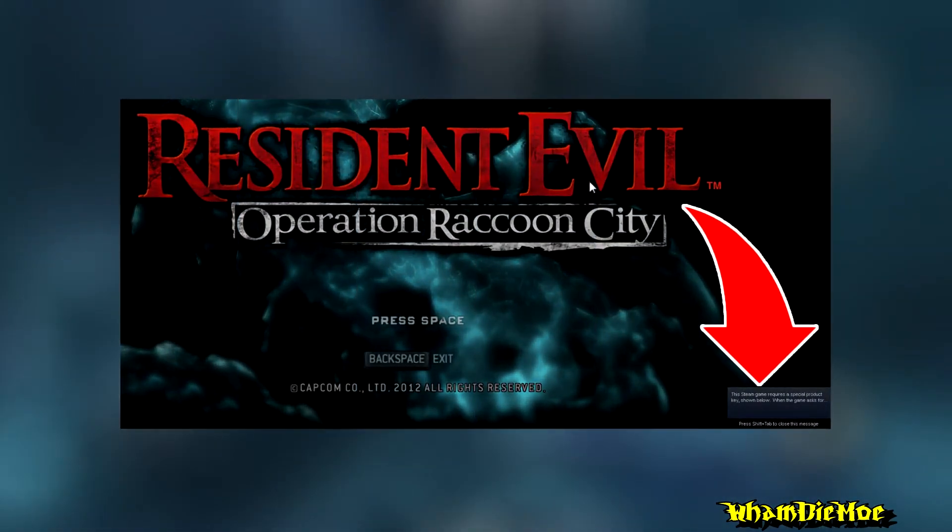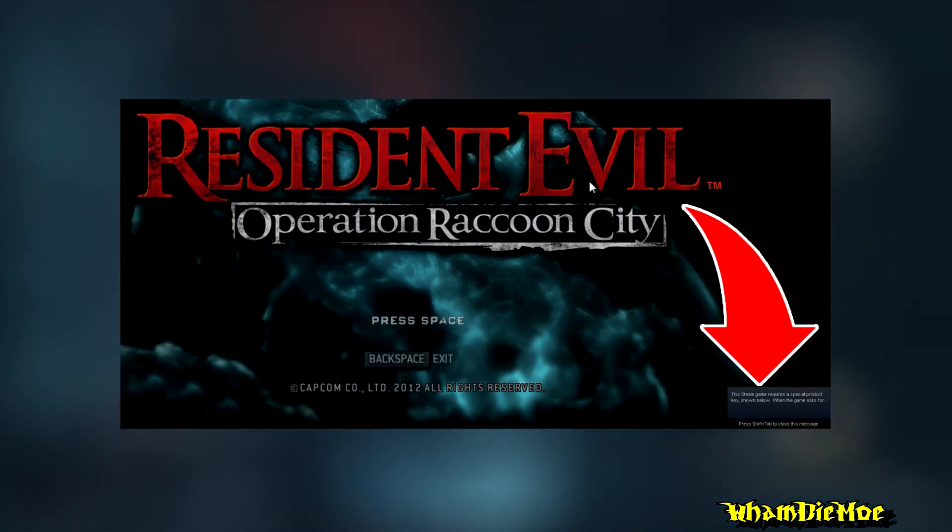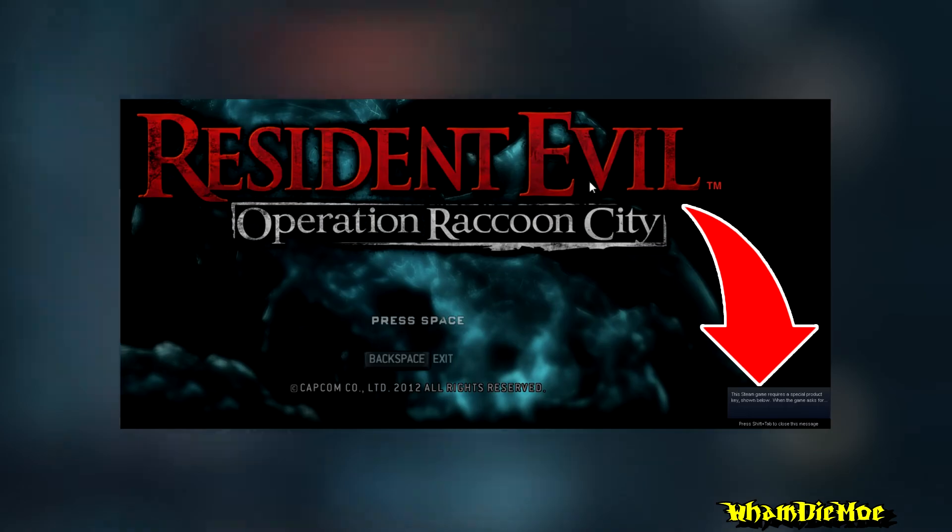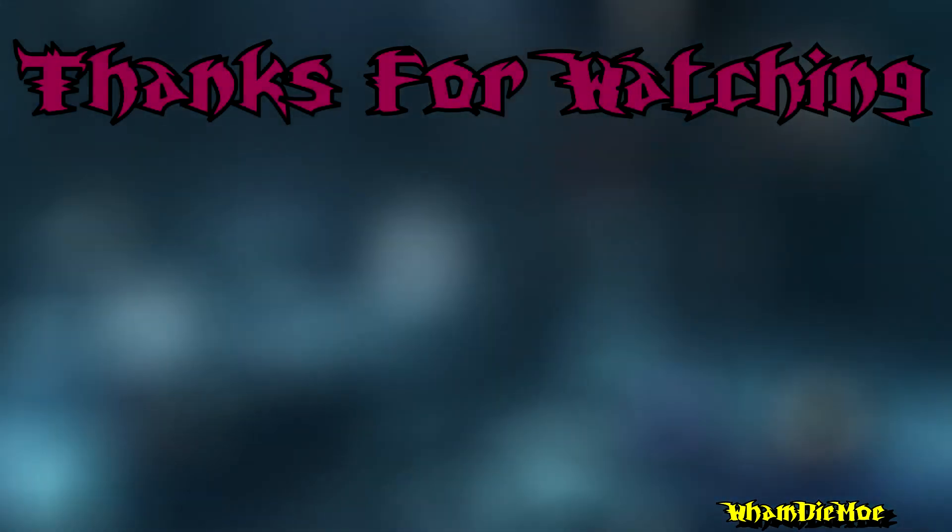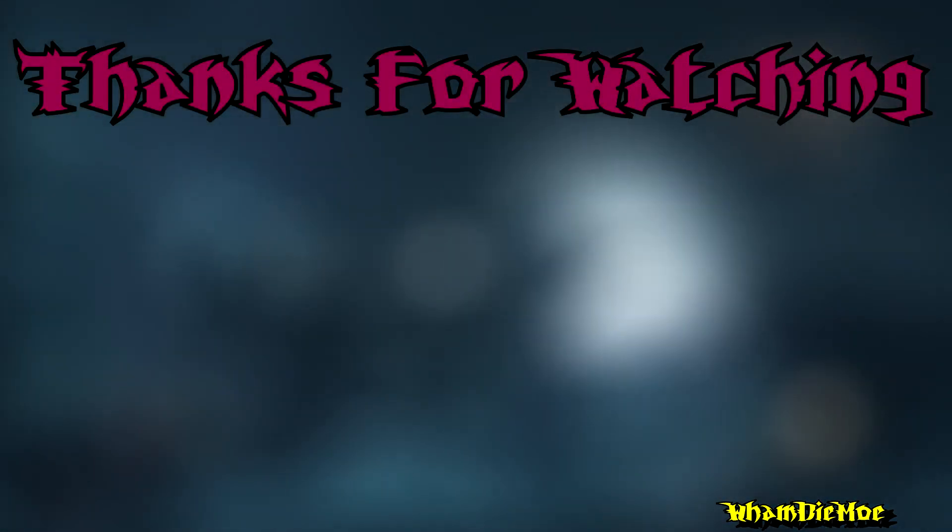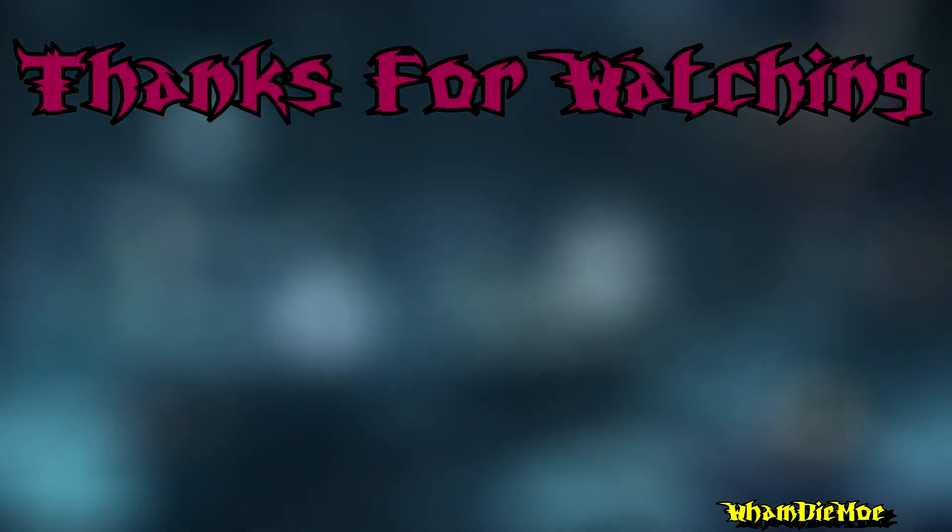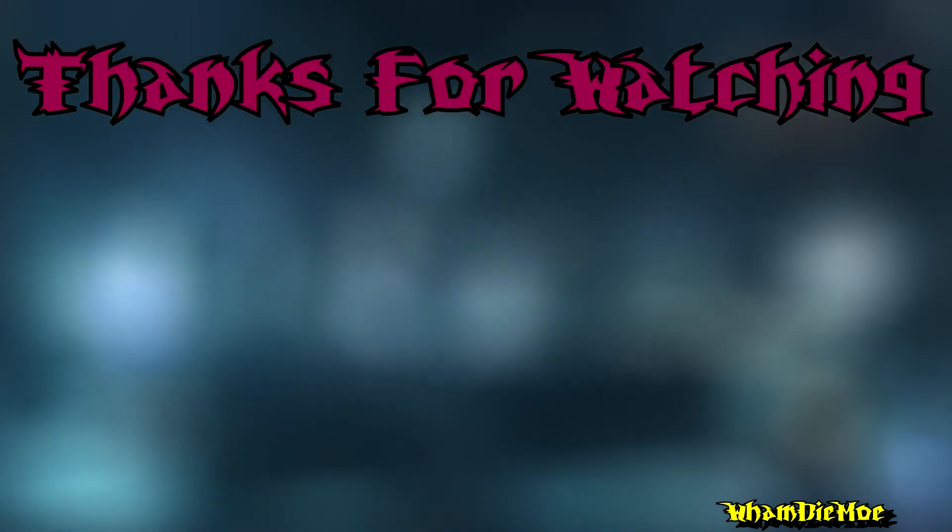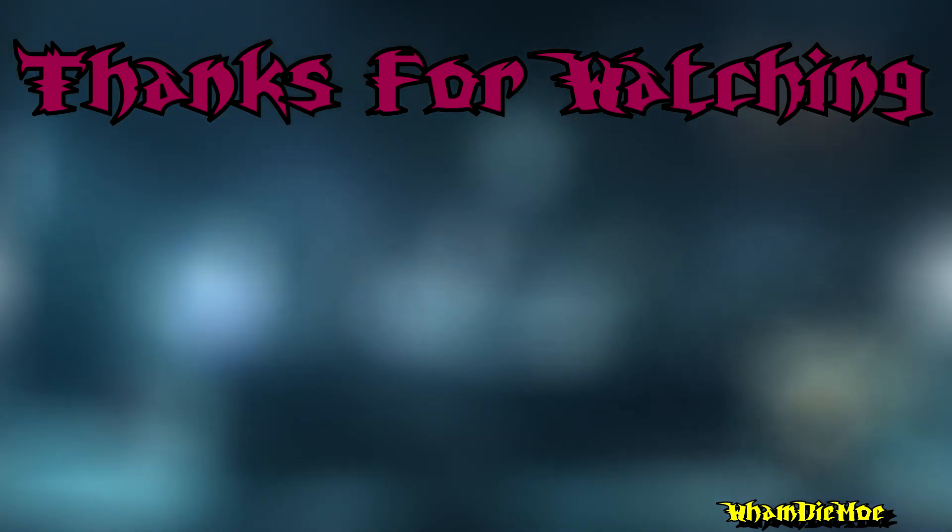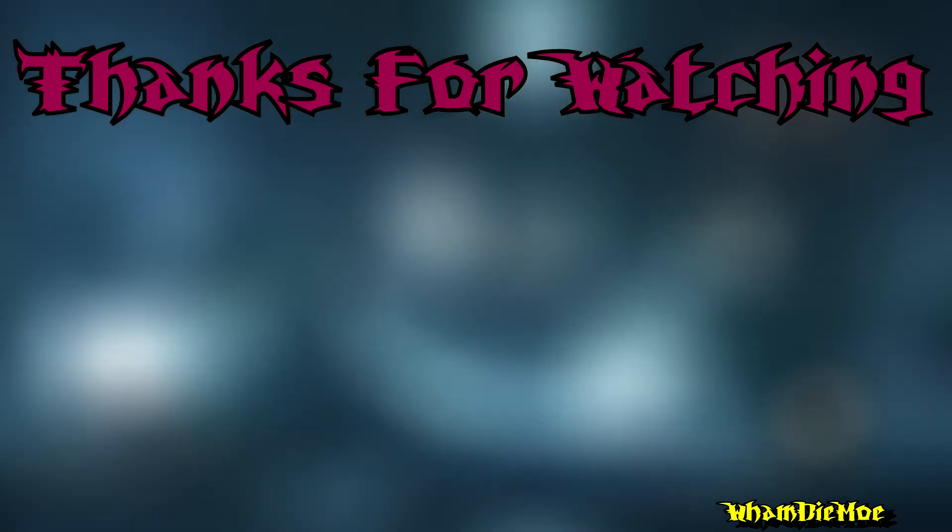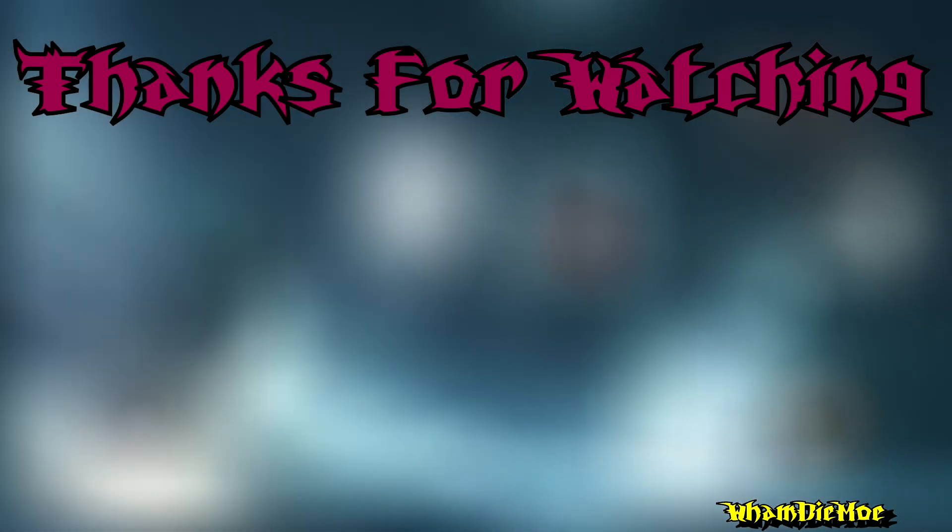That's it for this video. I hope you guys can play your game now. This is VamDicktor signing out.